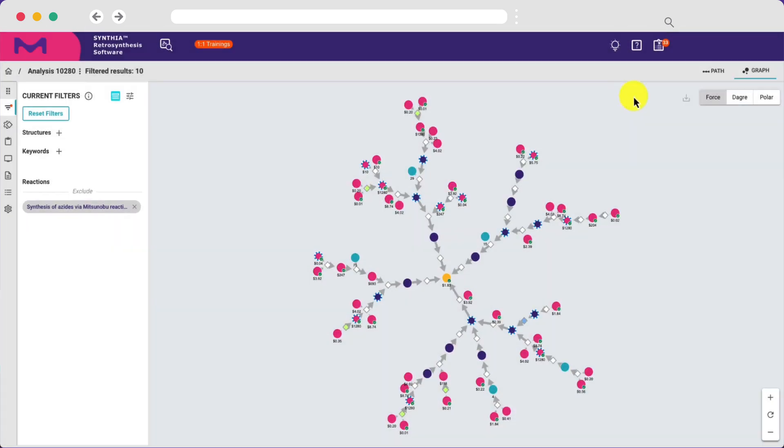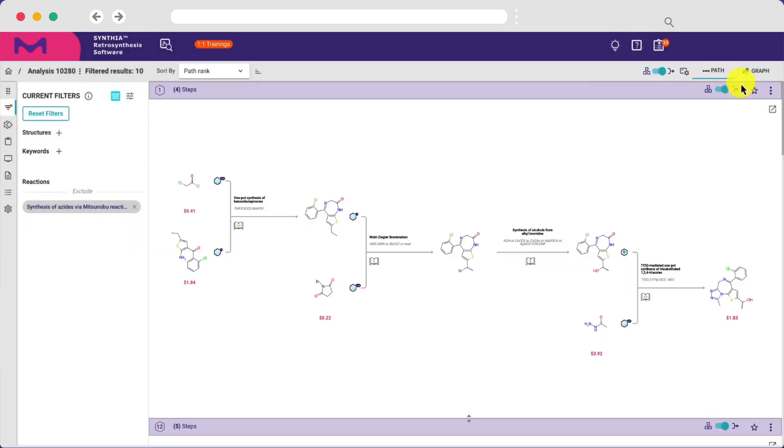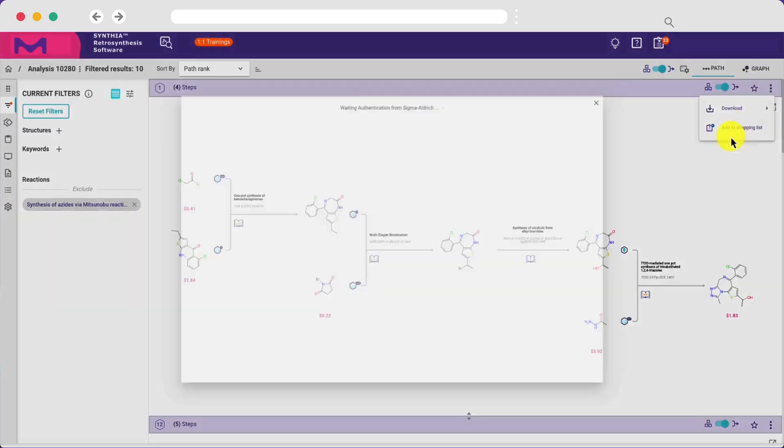Once you select a pathway, you can quickly move to benchtop execution by accessing commercially available reagents directly through the software.